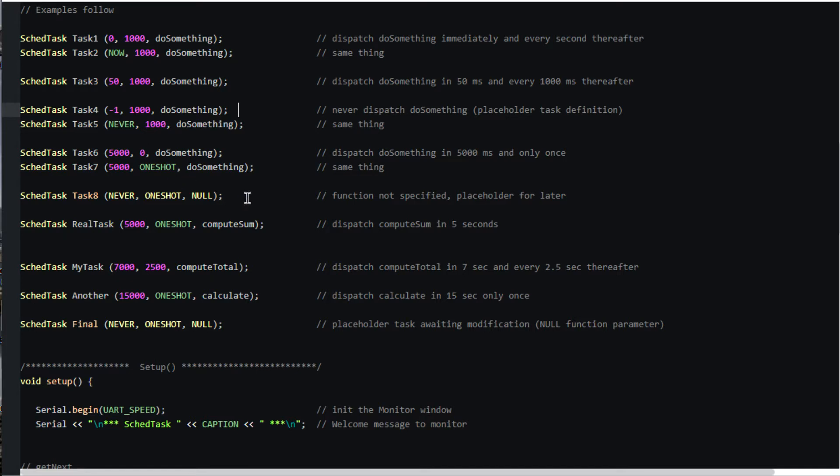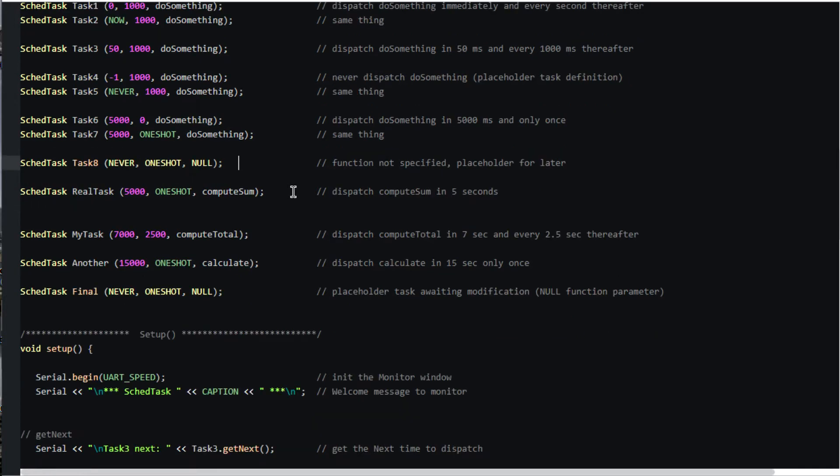Task 8 is a placeholder task. It will need to be altered within the sketch in order to be scheduled. The rest should be self-explanatory.